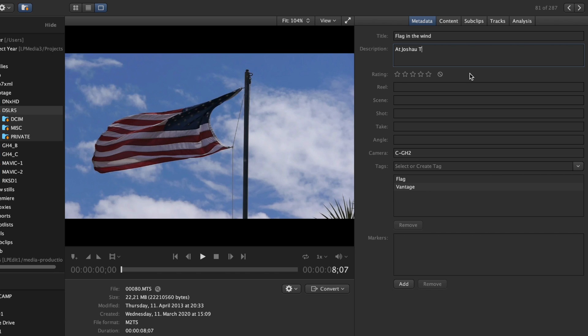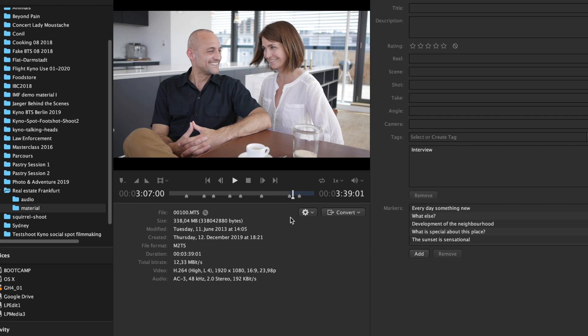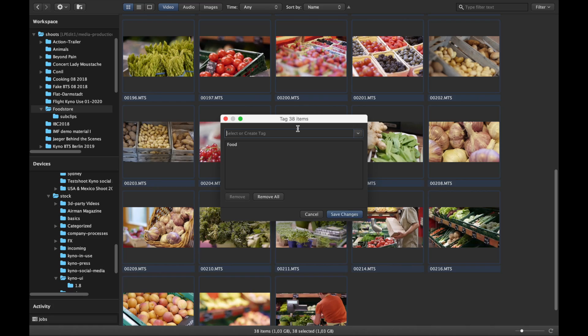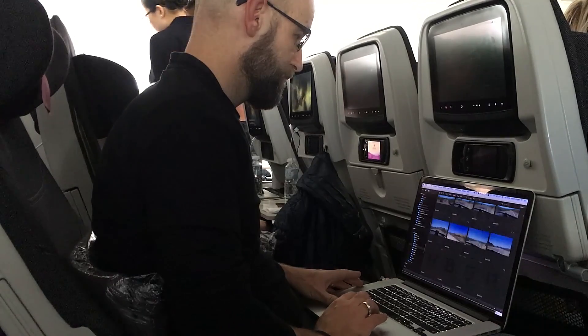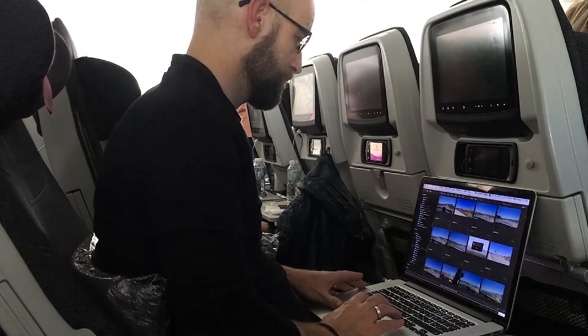The earlier you capture information that only the team on location has, the better. With Kainoo you can already do a first run of qualifying media, setting markers, tags or ratings, or you can do that on the road long before editing starts.